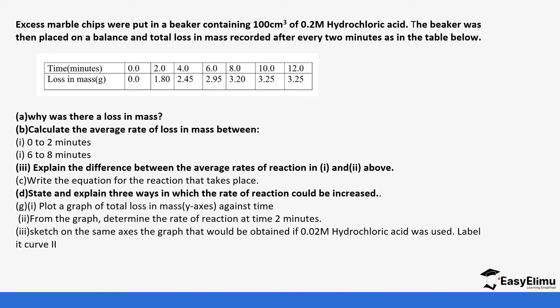So there are some questions we can answer without the graph like why there was a loss in mass. This is because the marble chips are reacting with the hydrochloric acid. So they are being used up in the process to form carbon dioxide which is given off. So carbon dioxide is not remaining in the solution, it's being given off, it's being lost into the environment. So the more carbon dioxide is being given off the more the decrease in the masses in the total mass of the reactants and also the product.